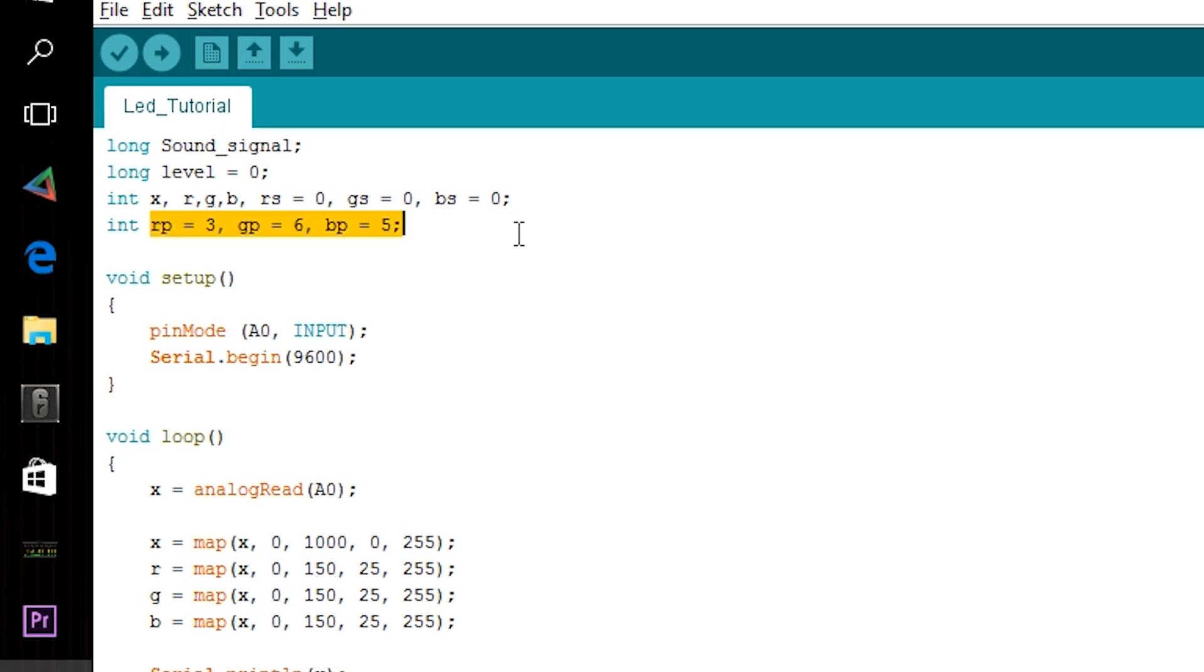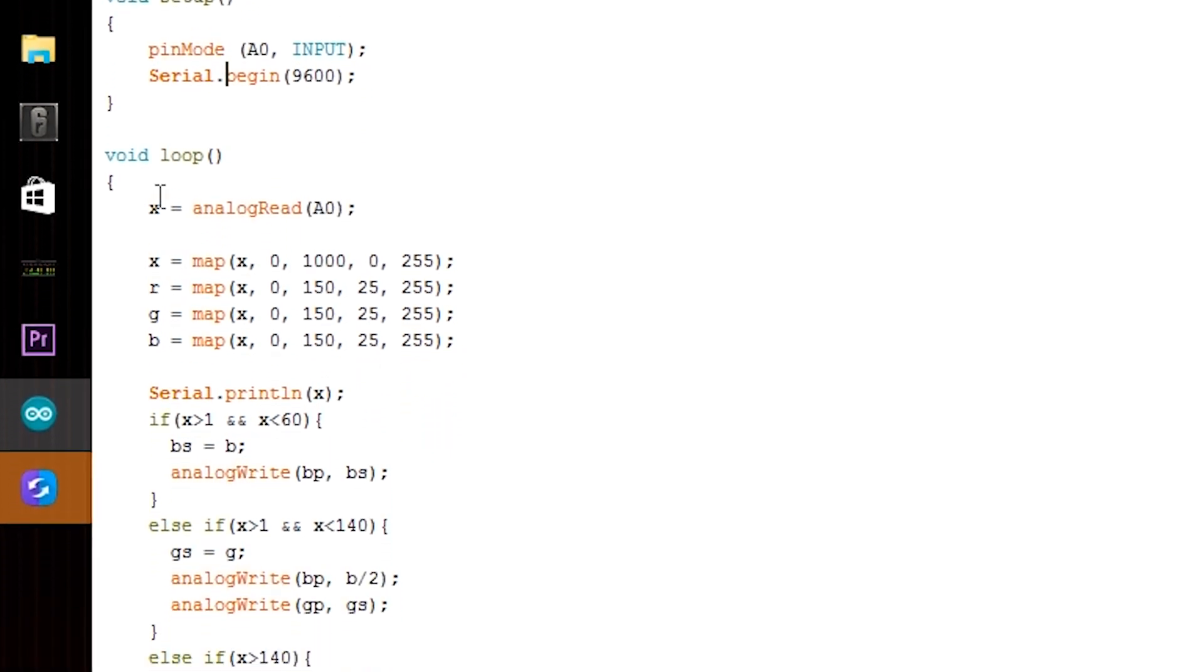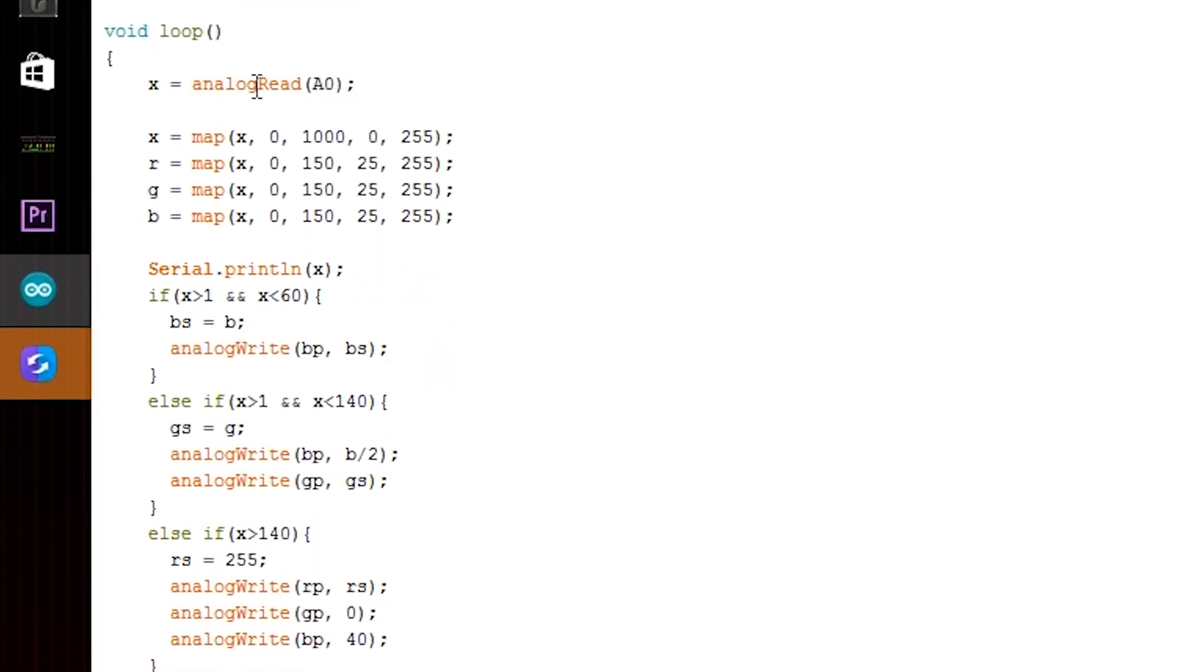So in setup we have the pin mode for the analog zero to input, so this is where my microphone is connected, and I have just serial begin so I can write out some stuff. Okay, so in the loop, first of all I'm taking the value from the microphone, so it's the sound intensity at a certain point.